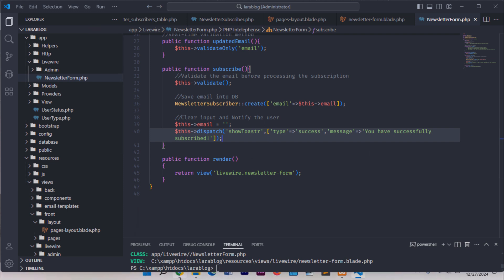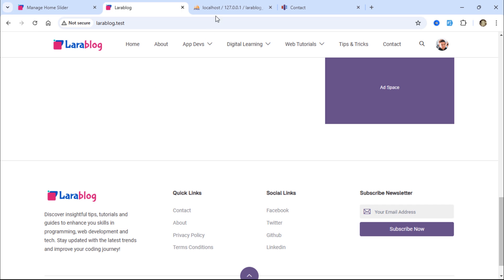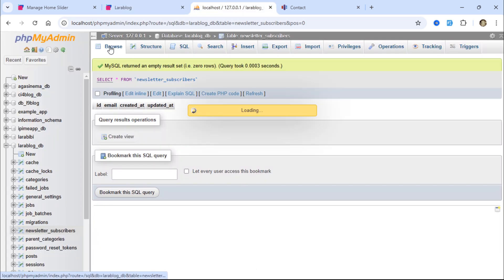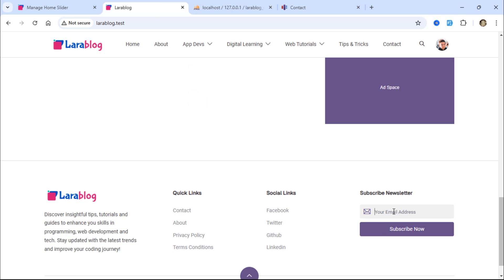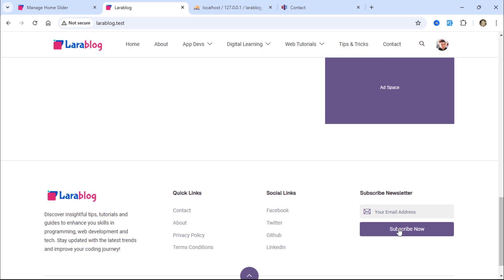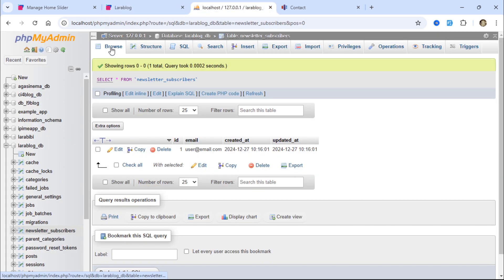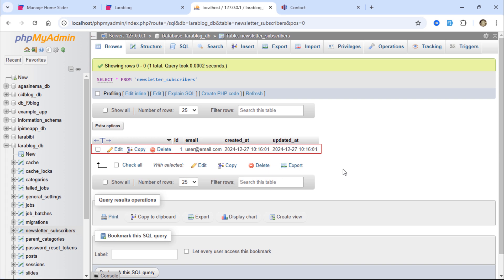Let's test it out. Initially, there are no email addresses in the table. Suppose someone wants to subscribe to the newsletter on this blog. Excellent! We got the success message. Looking at the database, we can see the new subscriber's email address has been added.